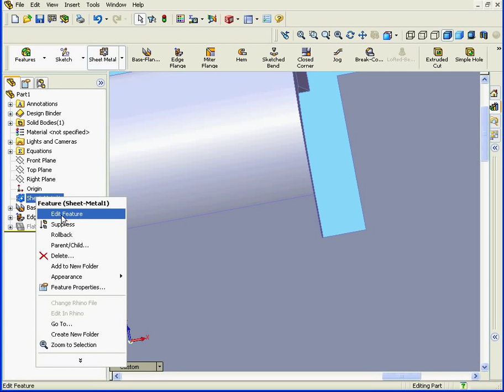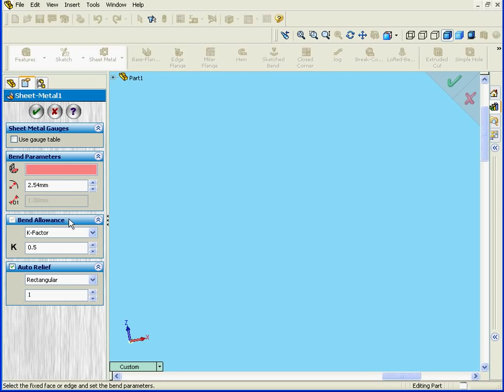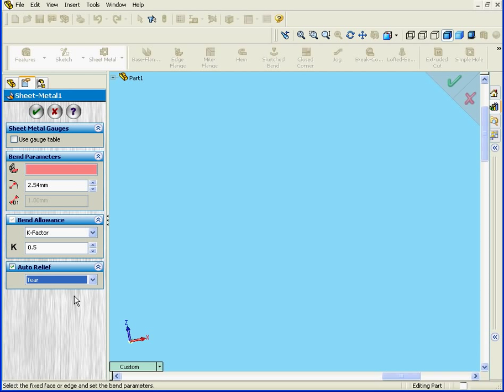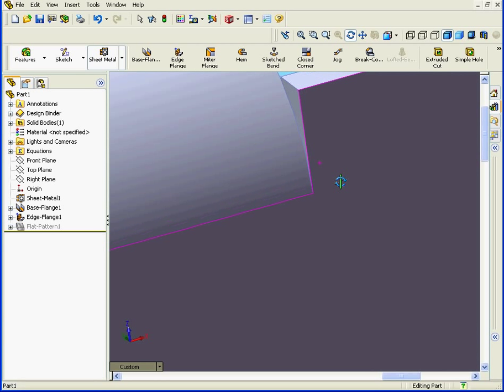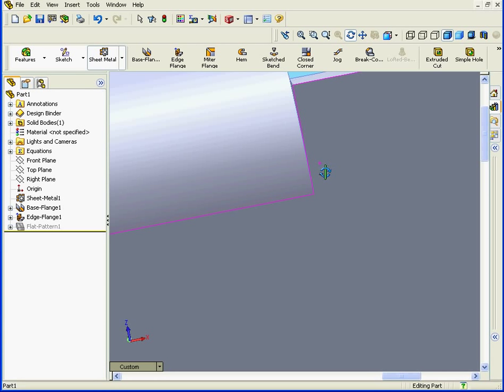We're going to edit it again and review the last option in the Auto Relief Type box. Tear is our final option. When we choose this option, we're not able to enter an Auto Relief Ratio Value. Let's click OK. As you can see here, we just have a simple tear.